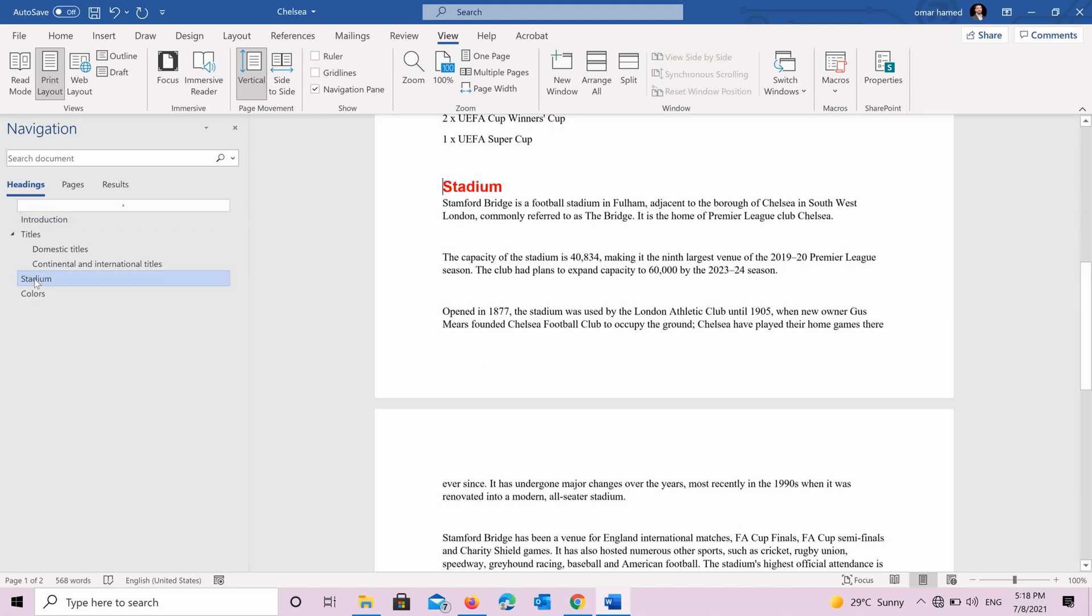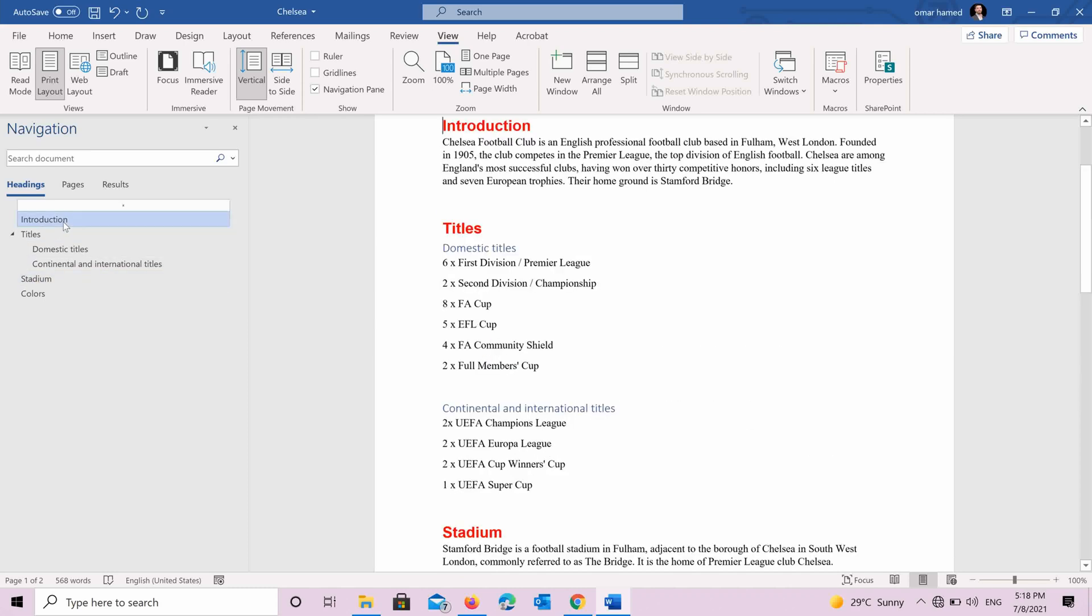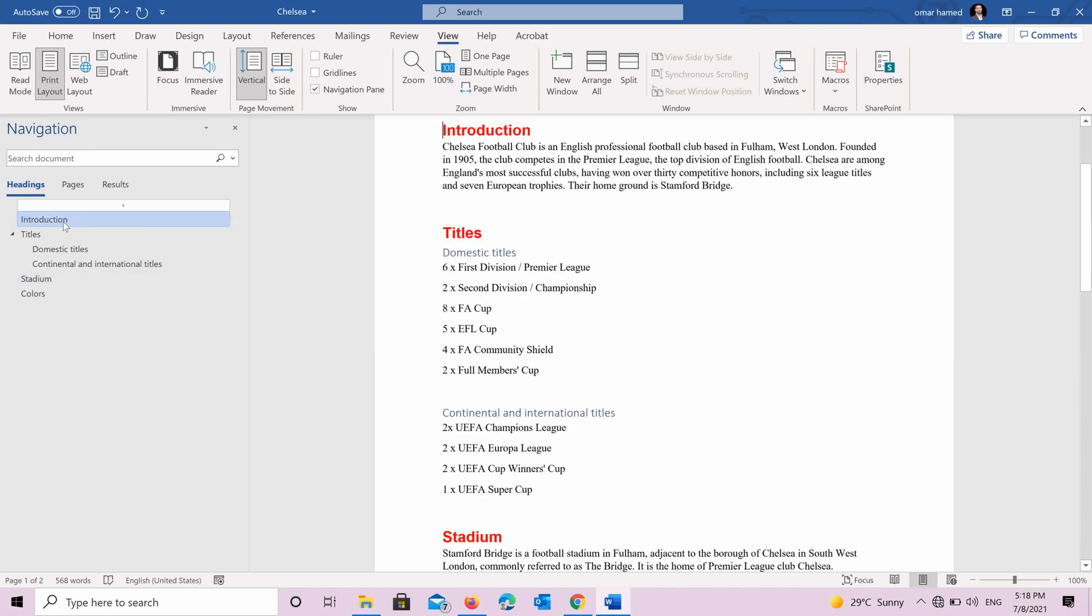So from this navigation pane you can simply go to anywhere you want in the document very quickly. So if you press on stadium here, it will take you there. If you want to go back to introduction, it will take you. So it's a very useful way to find the headings that you're looking for, especially in the very long document.